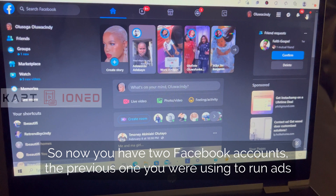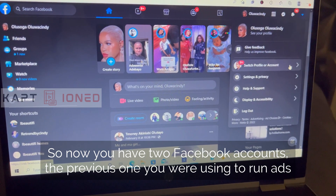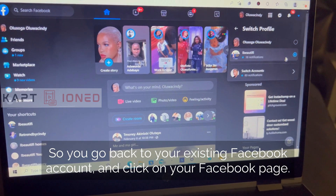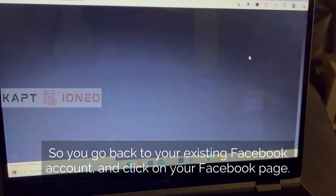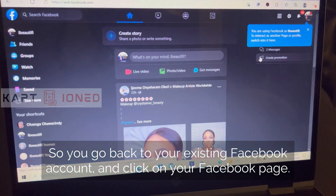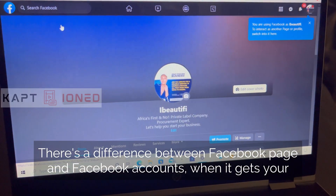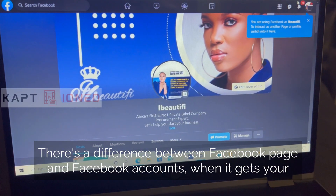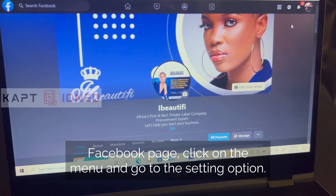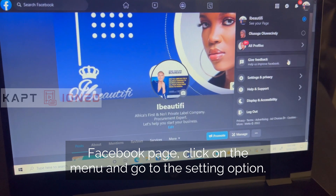So now you have two Facebook accounts: the previous one you were using to run ads, and the new one you just created. Go back to your existing Facebook account and click on your Facebook page — the one you were using to run ads before. Note there is a difference between a Facebook page and a Facebook account. When you get to your Facebook page, click on the menu and go to the settings option.